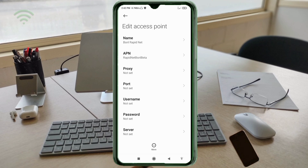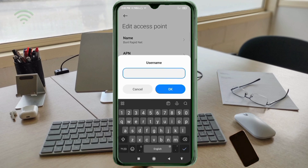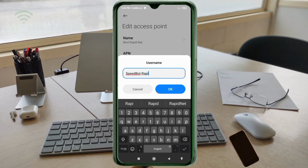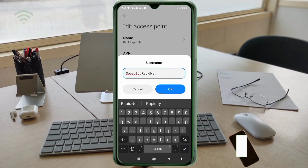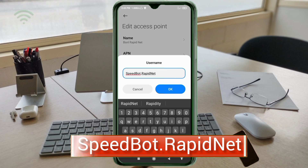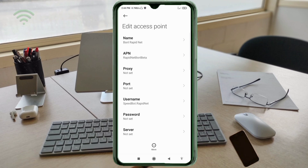Proxy: not set. Port: not set. For the Username field, enter: speedbot.rapidnet — 'S' in Speedbot is capital letter, 'B' in Bot is capital letter, dot, then Rapidnet with 'R' capital letter and 'N' in Net capital letter. No spaces. Tap OK. Password: not set. Scroll down.